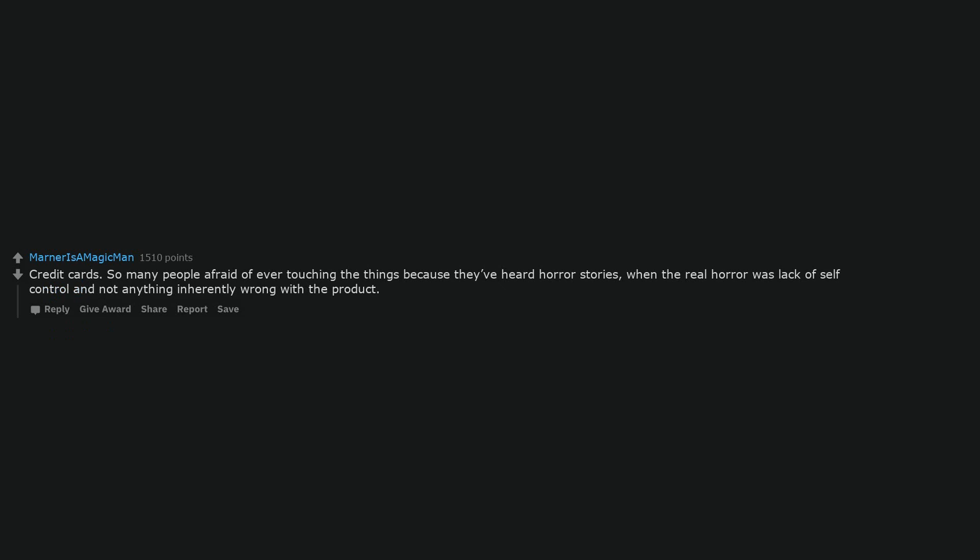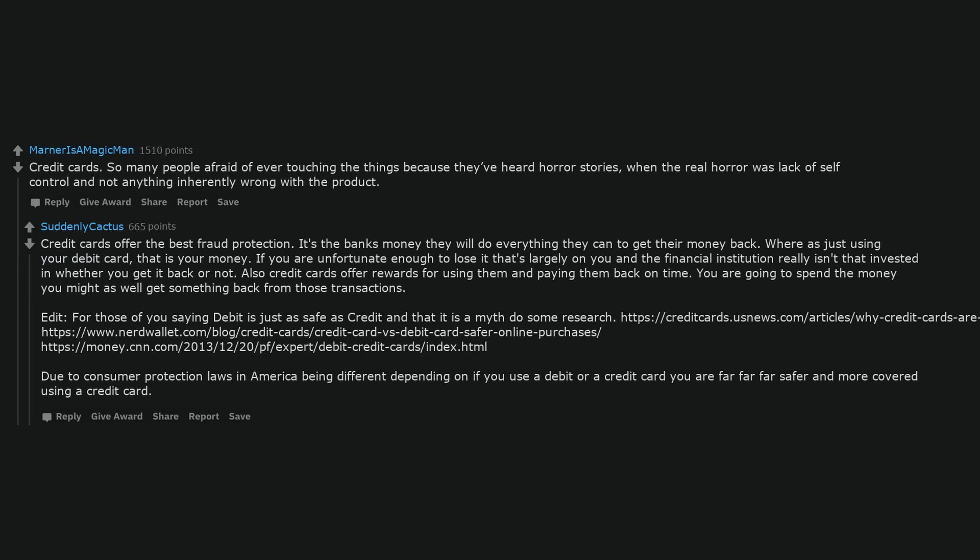Credit cards. So many people afraid of ever touching the things because they've heard horror stories, when the real horror was lack of self-control and not anything inherently wrong with the product. Credit cards offer the best fraud protection. It's the bank's money they will do everything they can to get their money back. Whereas just using your debit card, that is your money. If you are unfortunate enough to lose it that's largely on you and the financial institution really isn't that invested in whether you get it back or not. Also credit cards offer rewards for using them and paying them back on time. You are going to spend the money you might as well get something back from those transactions.